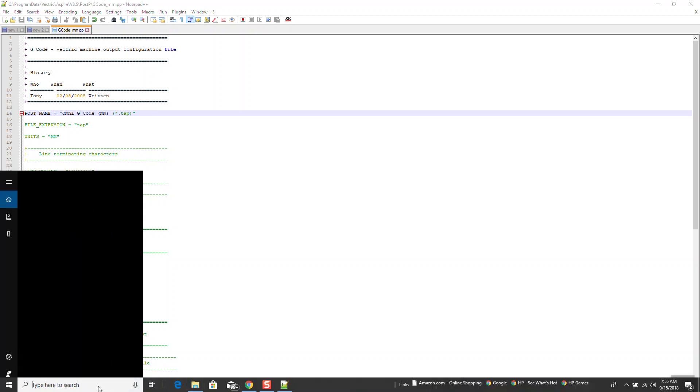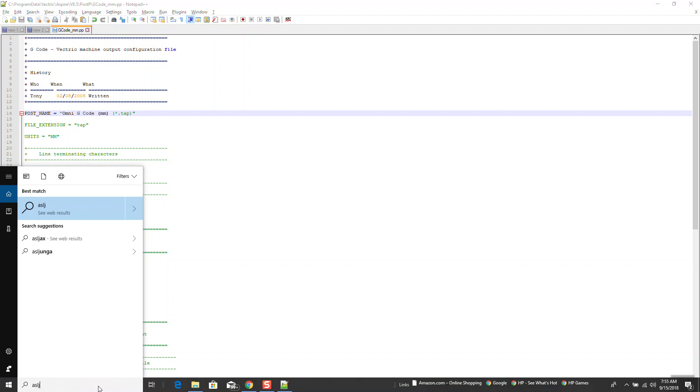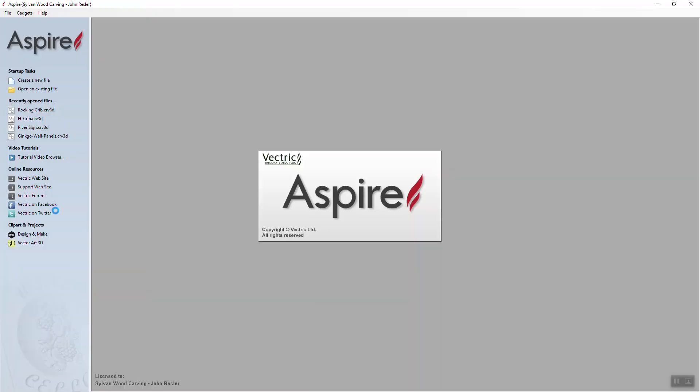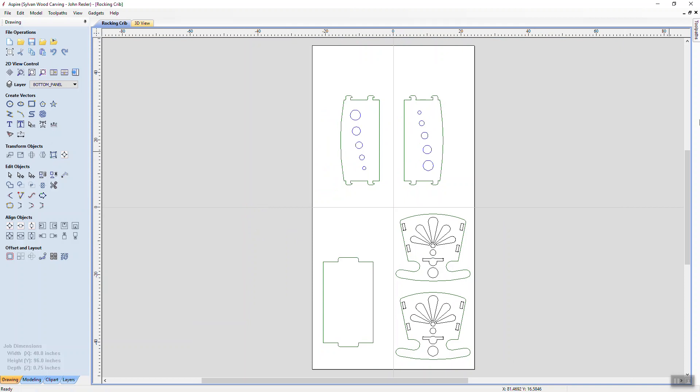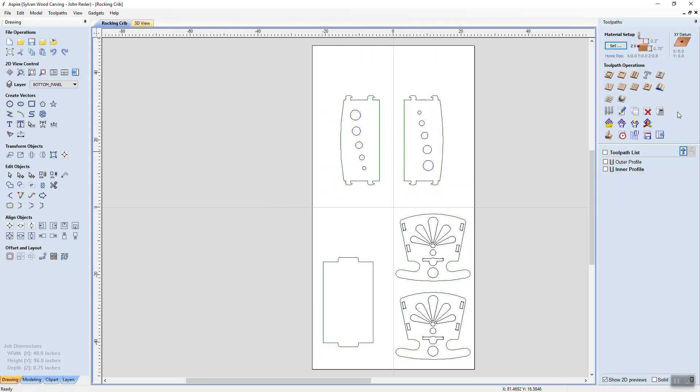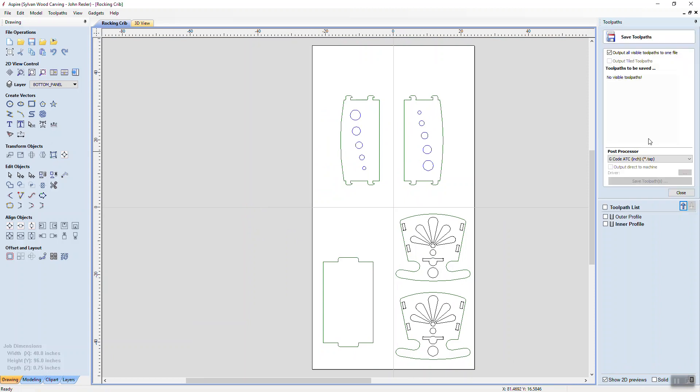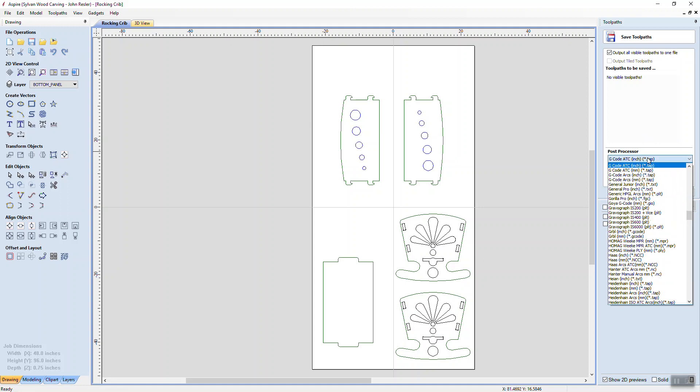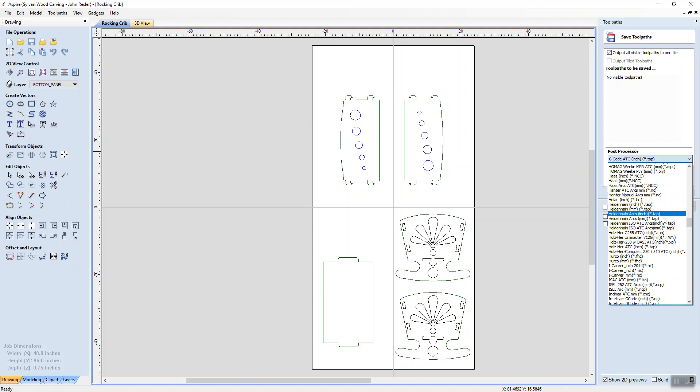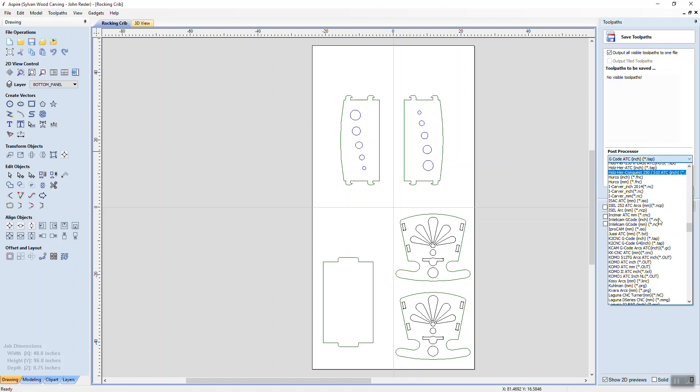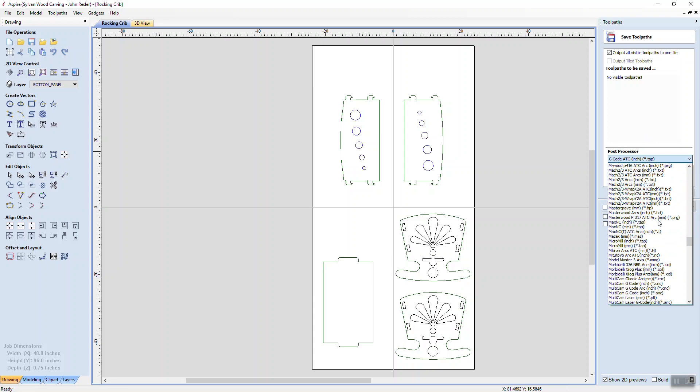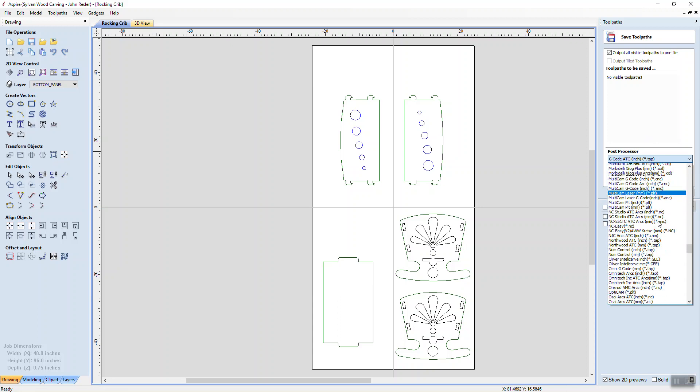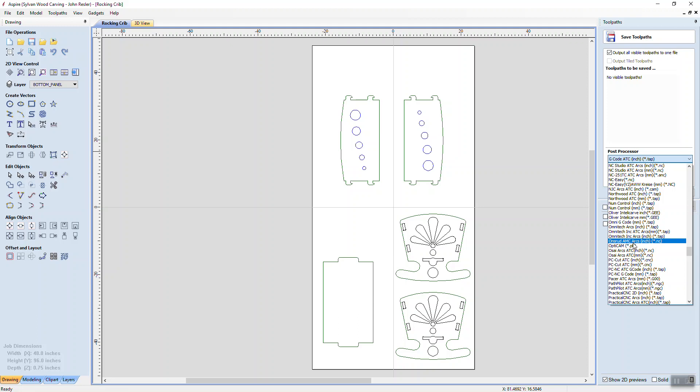So let's go over here to Aspire. So I open up the file again, and once again, I'm going to save my G-code. So if I go over here to save, you can see it says G-code ATC inches with tap. Now, if I scroll down here, I will see that there is Omni G-code millimeters star with tap.